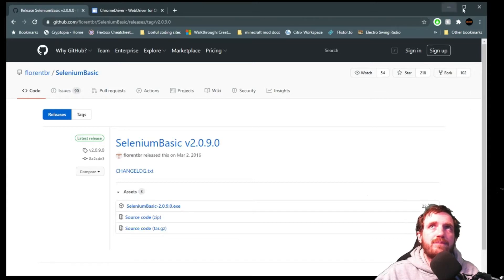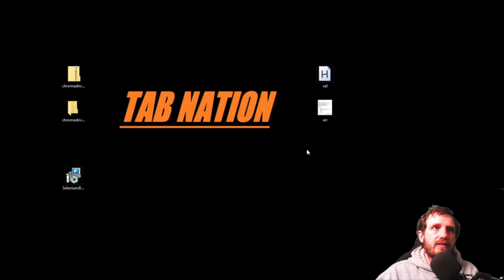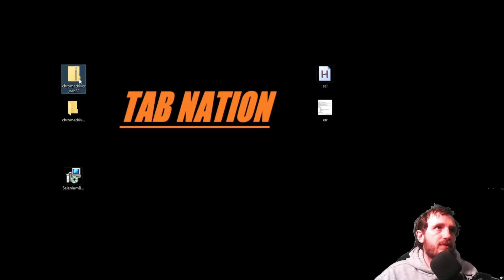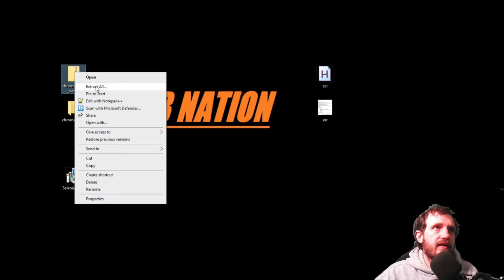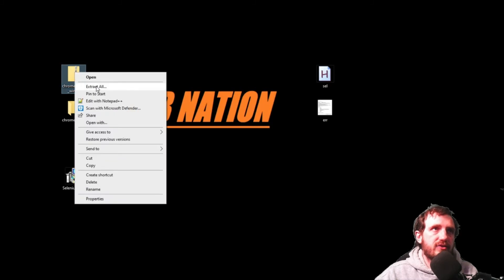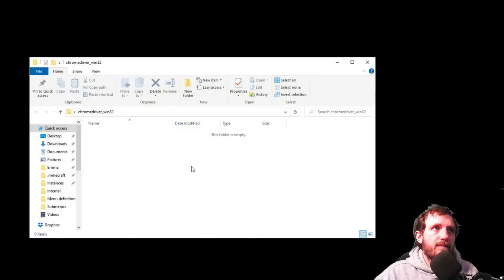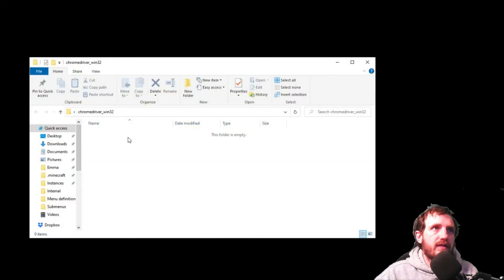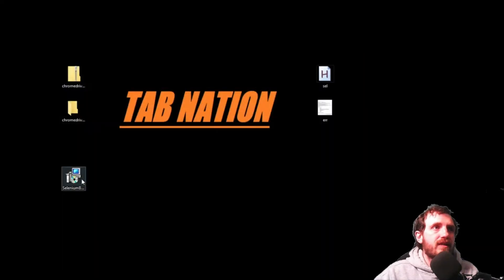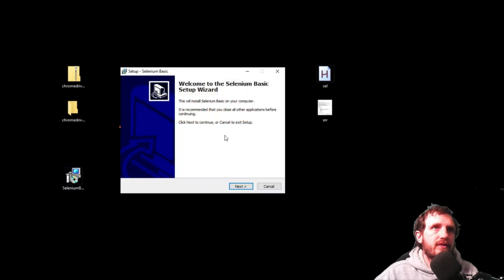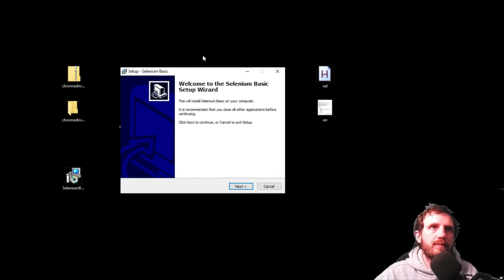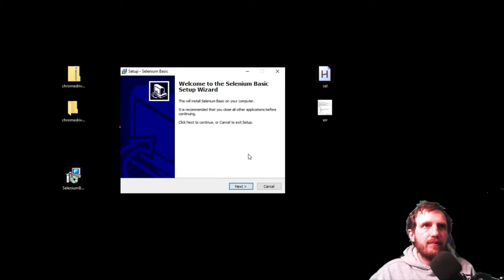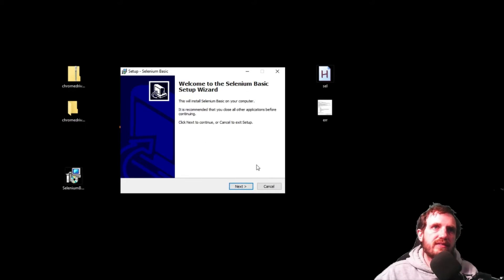So go ahead download it and you'll end up with two files. Chrome driver - just right click on that and say extract all and you'll end up with a folder like this. There will normally be a thing in there but I've already moved it. Selenium Basic you can go ahead and just run that. It might give you an error saying do you trust this application. Just say more info and then say run. You just go through the setup process here. I'm going to skip over that because it's pretty easy and I've already installed it.